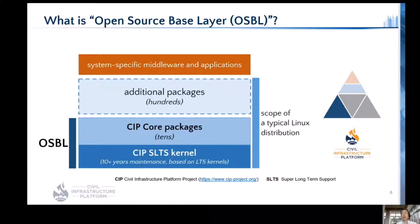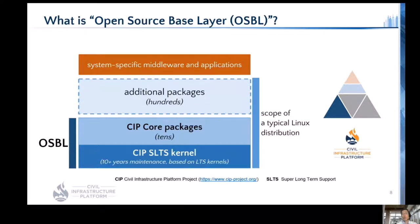You'll notice that more packages — say hundreds — are needed to develop real systems or devices. While CIP provides OSBL as commonly used building blocks, those additional packages should be added by users or provided by Linux distributors.